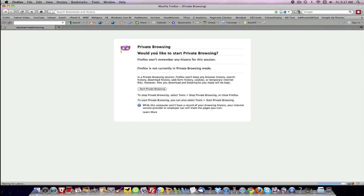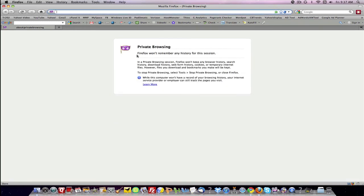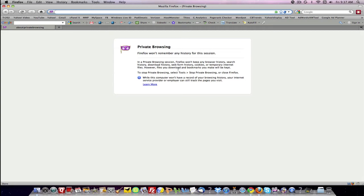It's now going to give you some information about what you're doing. Firefox won't remember any history for this session. In a private browsing session, Firefox won't keep any browser history, search history, download history, web form history, cookies, or temporary internet files. However, files you download and bookmarks you make will be kept. To stop private browsing, select tools and click stop private browsing or close Firefox.